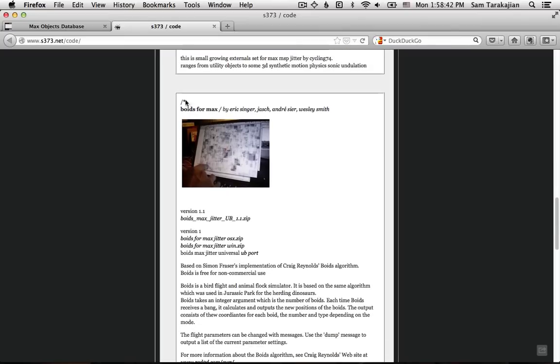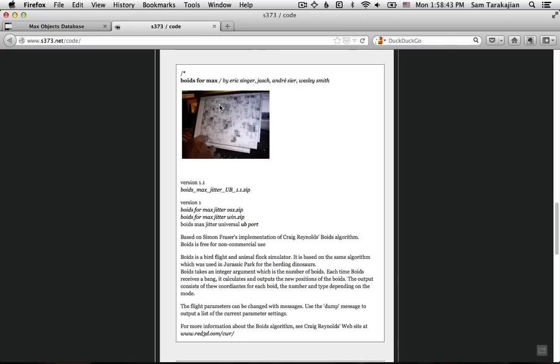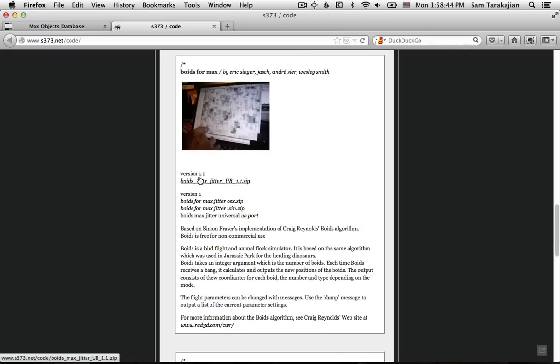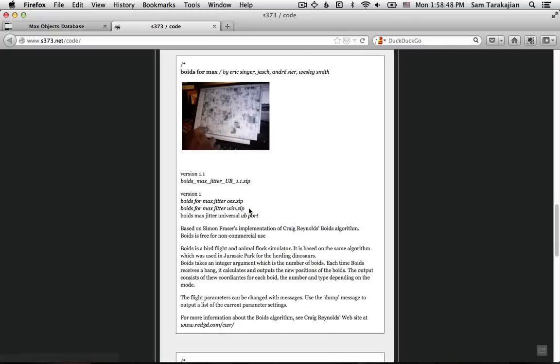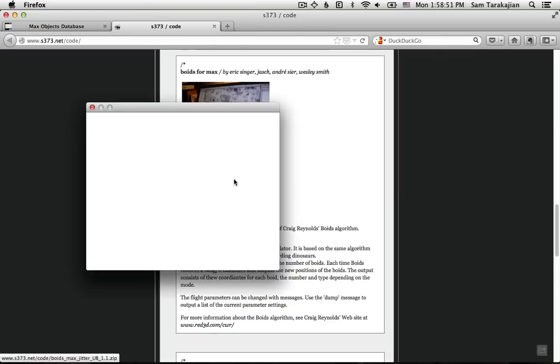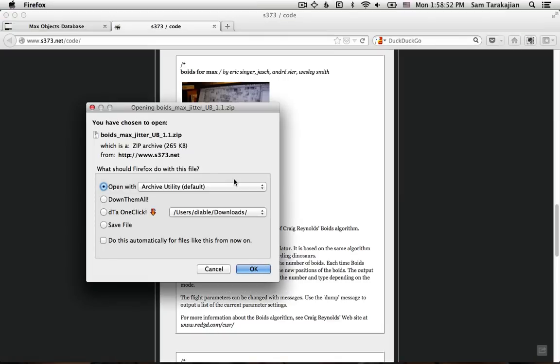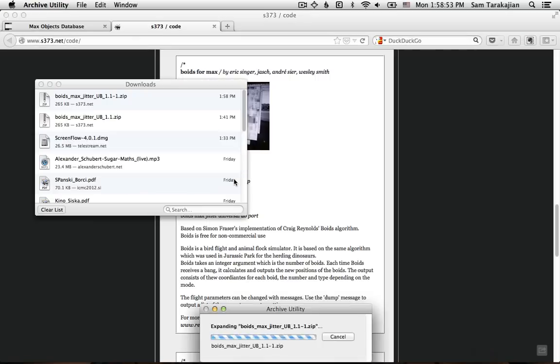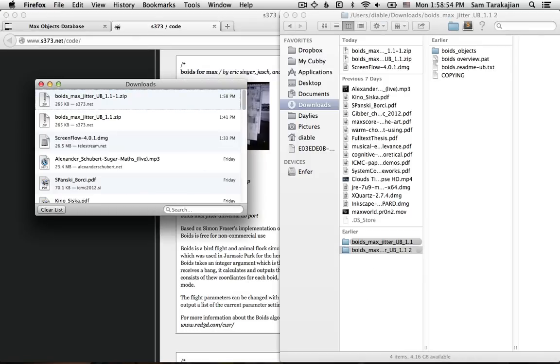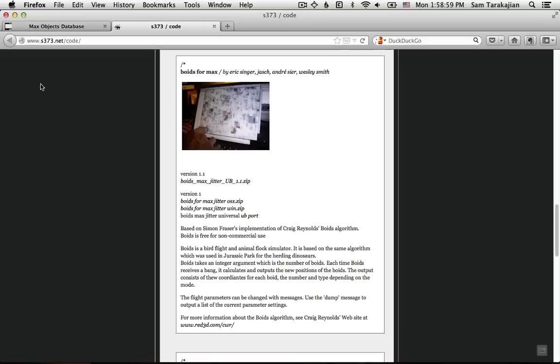So anyway, the thing you want to download is down here, version 1.1, Boids Max Jitter UB, which stands for Universal Binary. So click that noise, download it. All this shit is going to fly up in your face. It's okay, just let it fly.